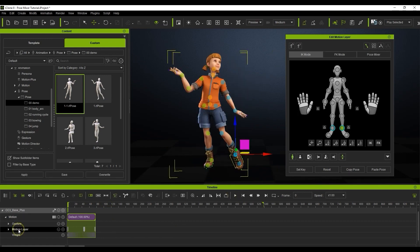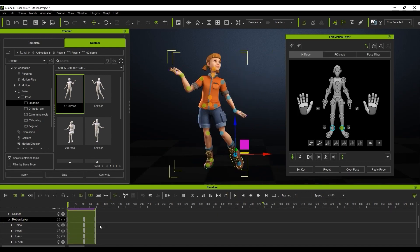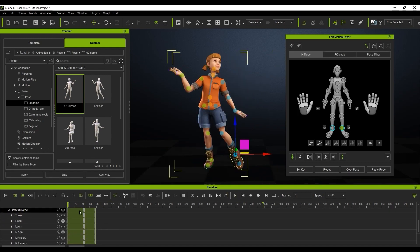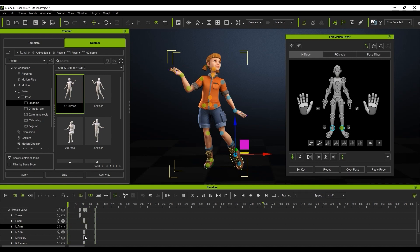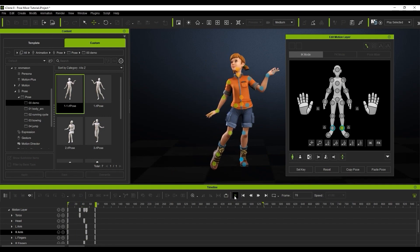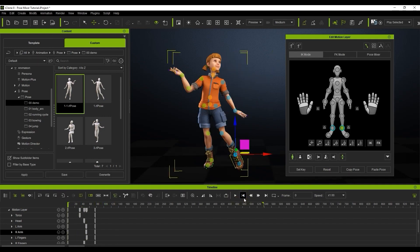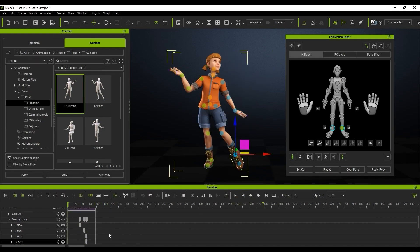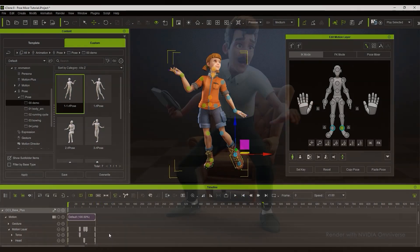That's it for our brief introduction of the Pose Mixer tool. It's a fantastic and intuitive way to make motion editing quicker and easier, and allows for an amazing number of combinations of existing motions. Thanks for watching guys, and I'll see you in the next video.